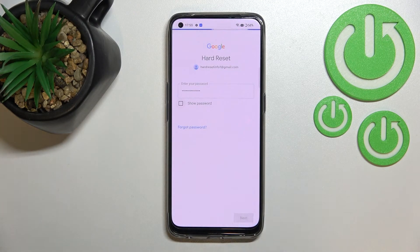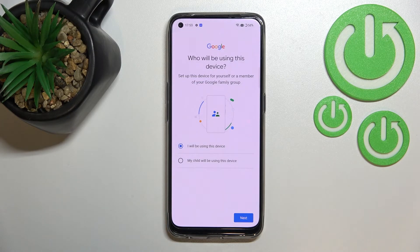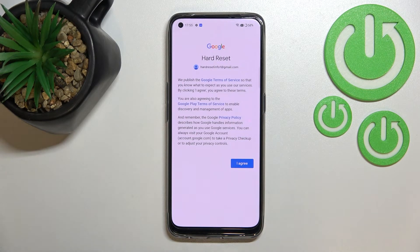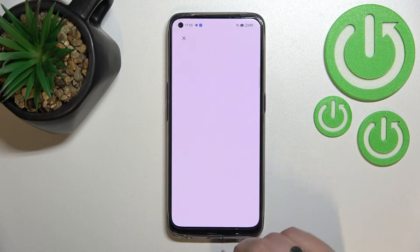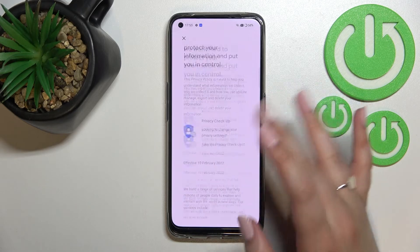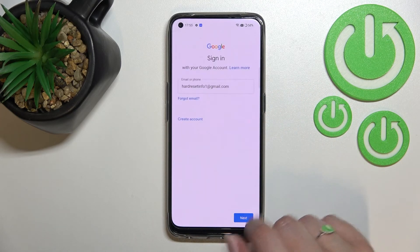Tap on Next. Here we have to decide who will be using this device, so I'll stick with the first option. Next, we've got Google's Terms of Service and Privacy Policy — you can read through it by tapping on it to get all the information you need.